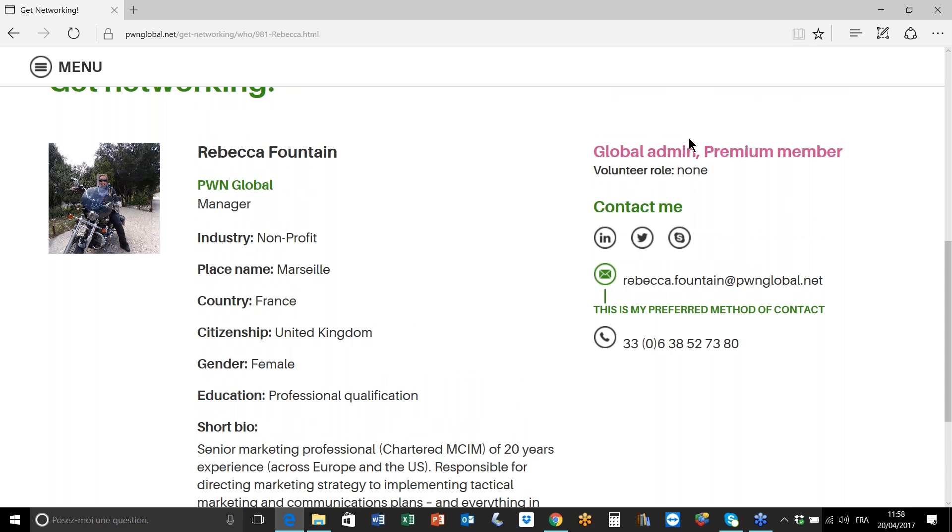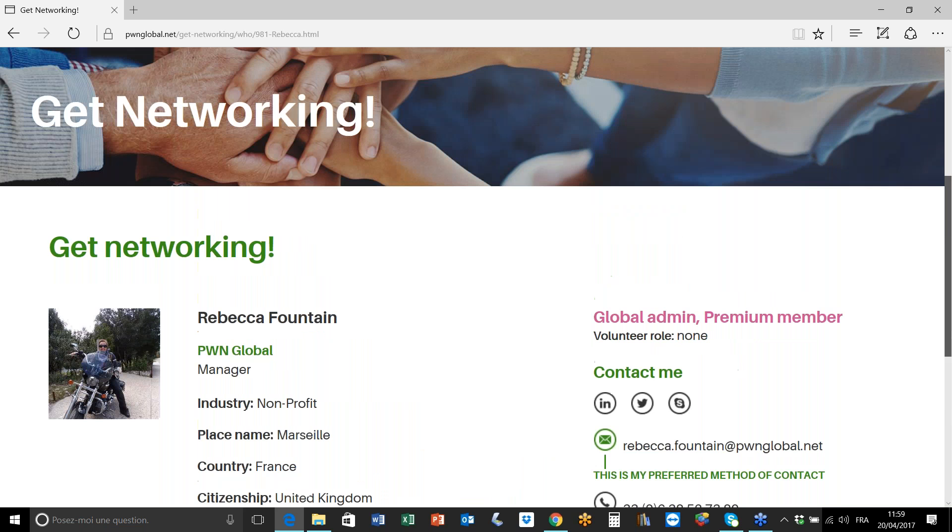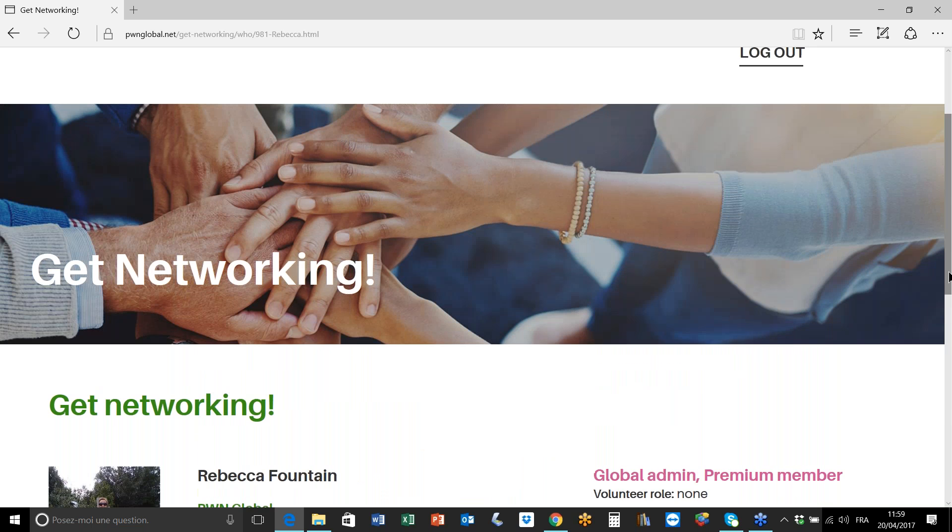Most important, Rebecca has indicated that her preferred method of contact is to reach out to her with an email, and we do ask you to respect this with regards to networking with our members via the information contained in the member directory. So please don't hesitate to send a mail to Rebecca at PWN Global, particularly if you're interested in volunteering in a marketing communications role - she's always happy to hear from you. And there you go, there you have it, that's how to find the details of a member that you would like to network with through PWN.